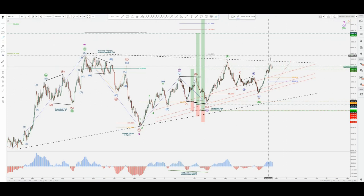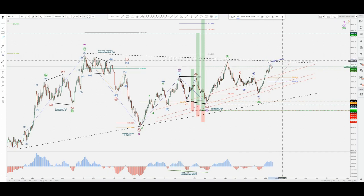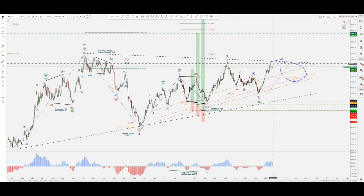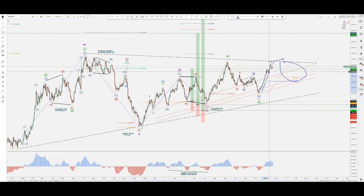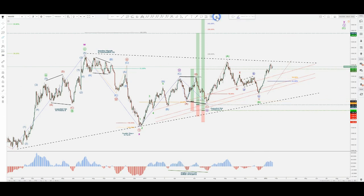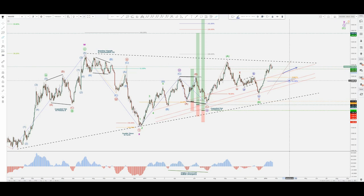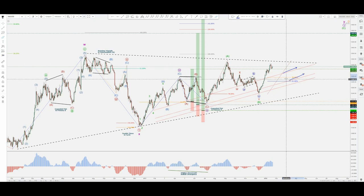I'm going to look at how the corrective pattern looks in that fall, because most definitely this current move is impulsive — that's how I see it. It's either a one or an A in my personal view. When we go on the downside, these lines are to be watched. As a 50% retracement — whether it's a B or a 2, it doesn't make a difference — 50% to 61.8% is my point of view.